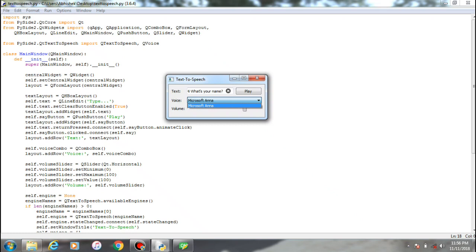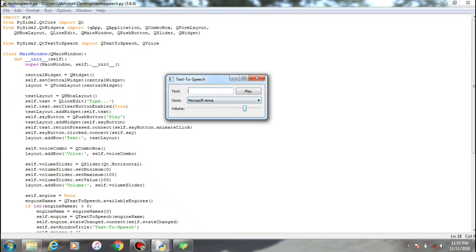So you don't have to use any outside module such as Google's text-to-speech module. This is the text; you can enter whatever you want. This is the volume slider based on your requirement. You can use the volume and play.